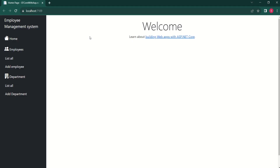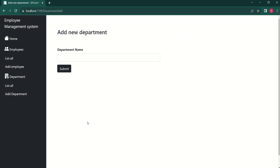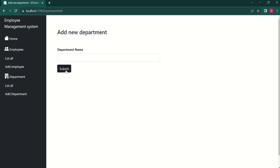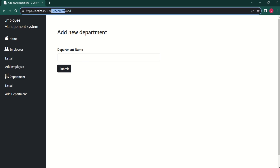Let's start with a simple one. Here we have an add department option. When I click on add department we get the add department form. Here we have to fill the department name and click on submit.